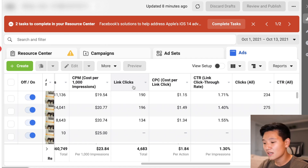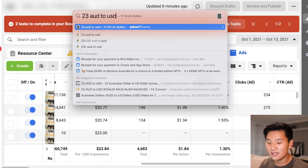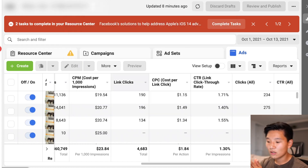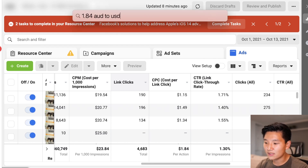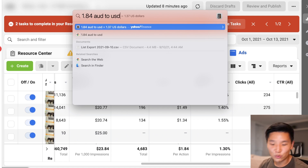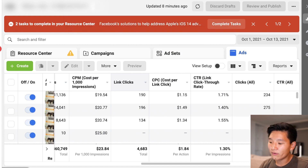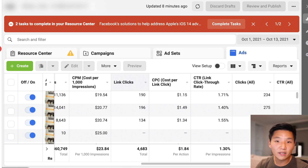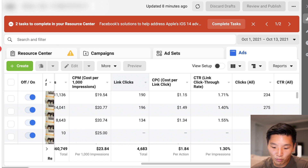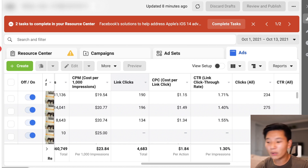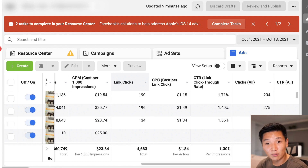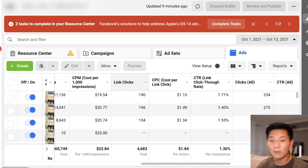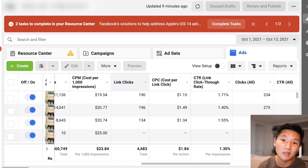Looking at my actual account numbers — all in Australian dollars — my CPM is $23 AUD, which converts to about $17 USD. Check. Cost per click is $1.84 AUD, converting to $1.37 USD. No red flags there. Click-through rate sits at 1.7%, 1.4%, 1.5%, with an overall of 1.3% — a little room for improvement, but not a deal-breaker. I want to use these vanity metrics and rankings together to assess whether I'm in a good position to scale, with no major red flags.